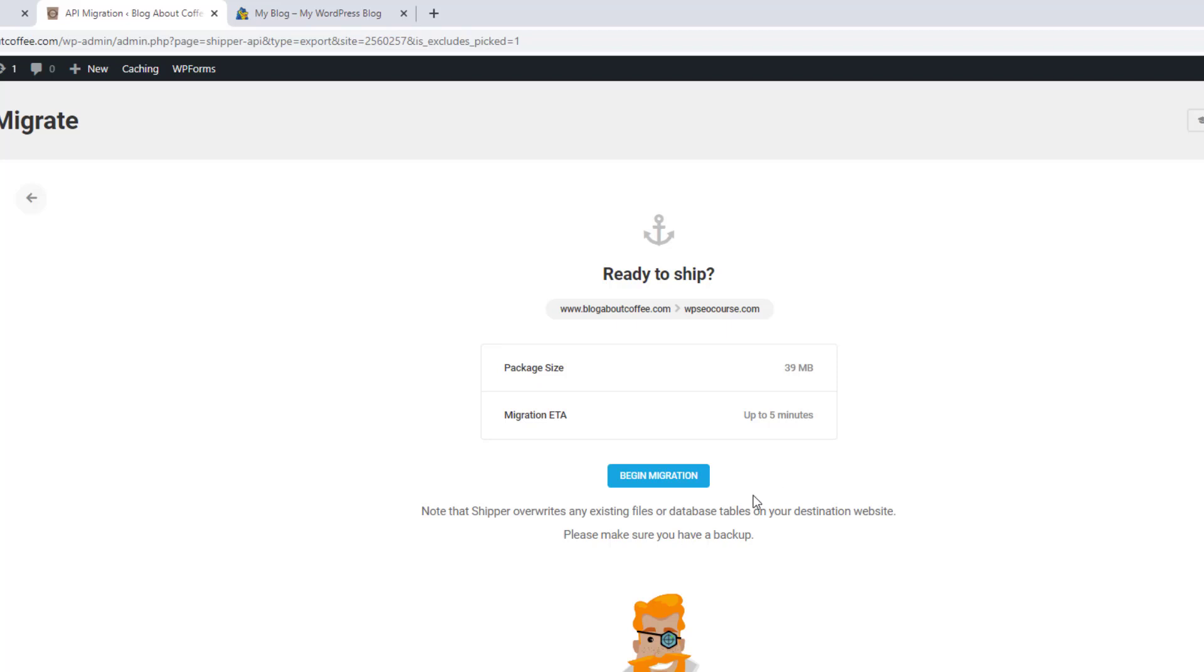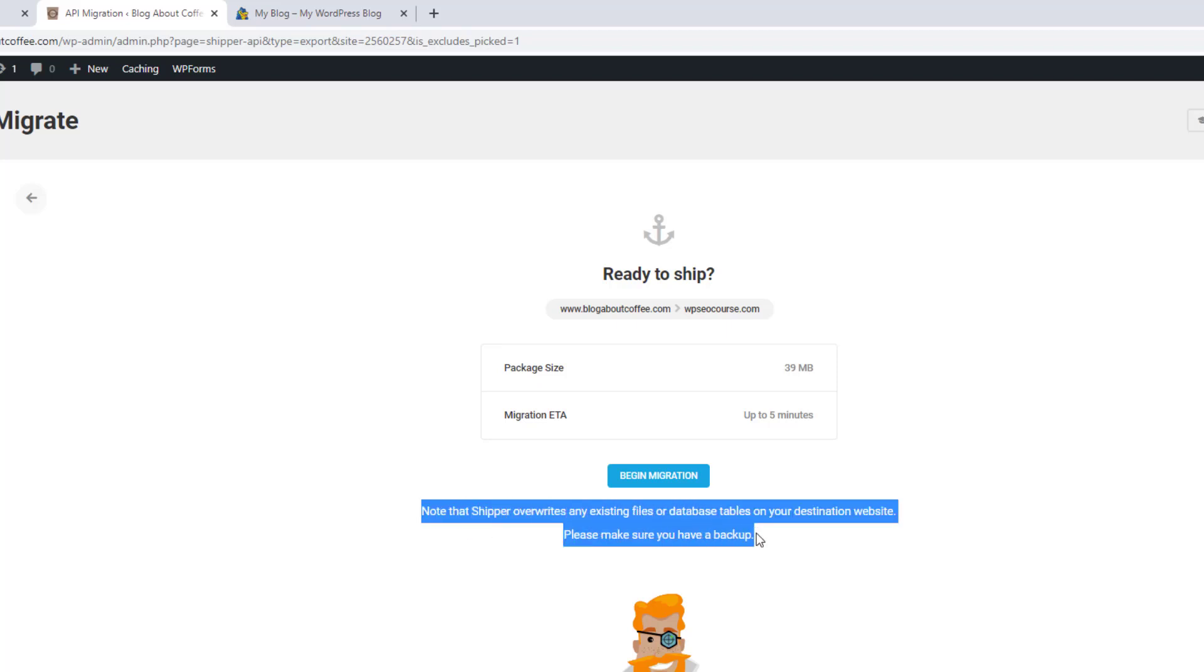Then if we look at the bottom, we can see it says note that shipper overwrites any existing files or database tables on your destination website. Please make sure you have a backup. So we're going to want to make sure we have a backup of our site before we do this. Just on the off chance something was to go wrong.